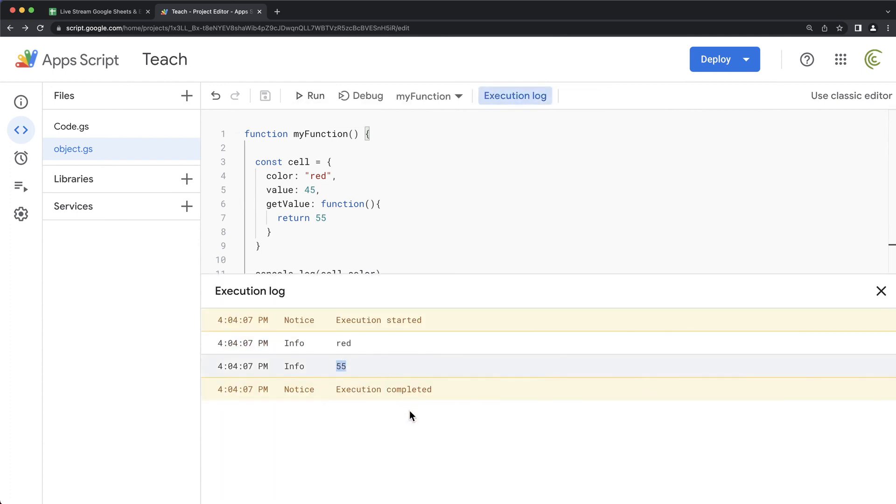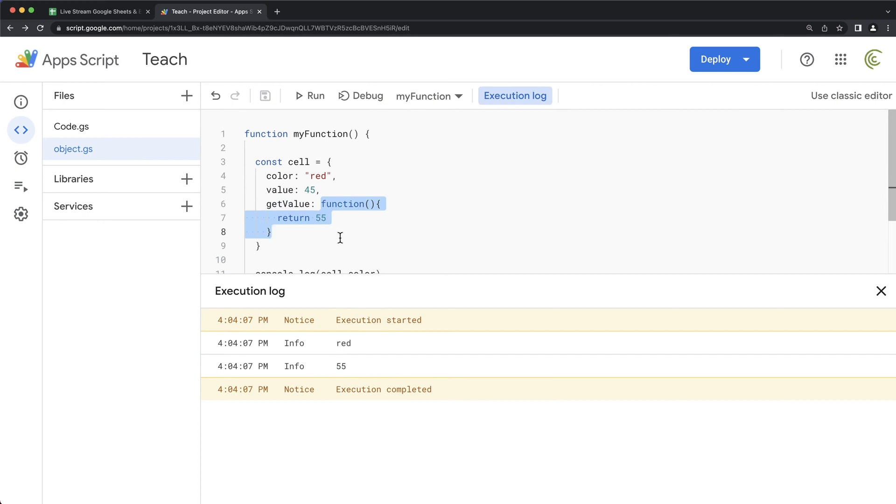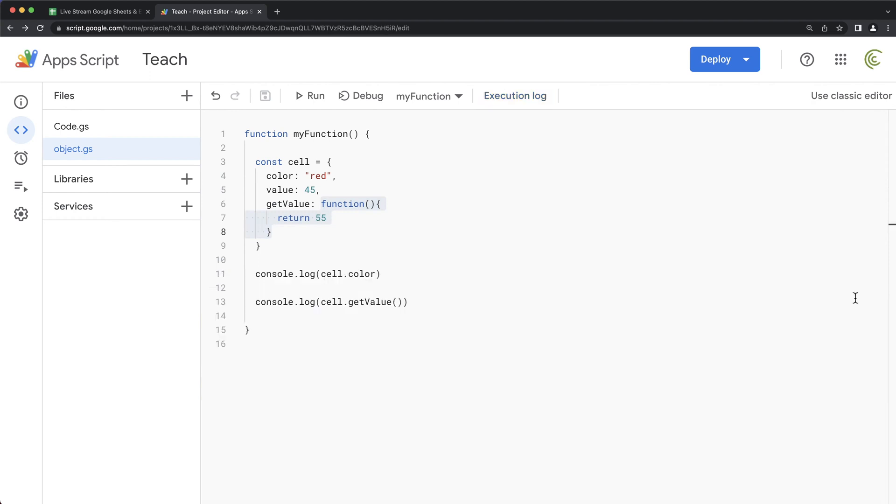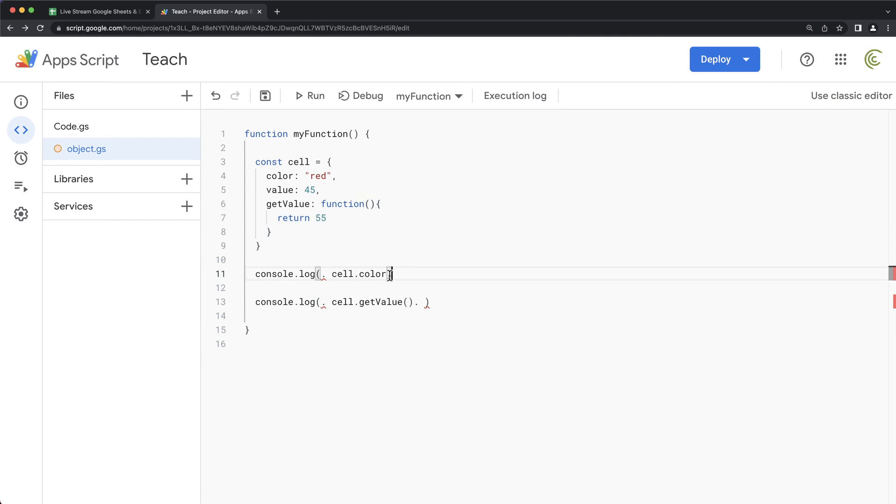And it does. See, I got that 55, which is that value of this. So because this is a function within that object, then we have to use those parentheses here.